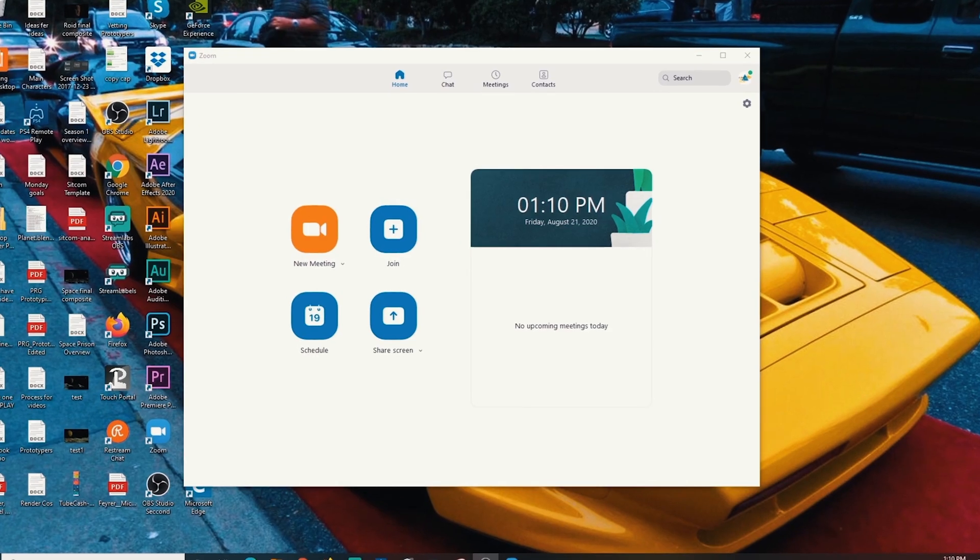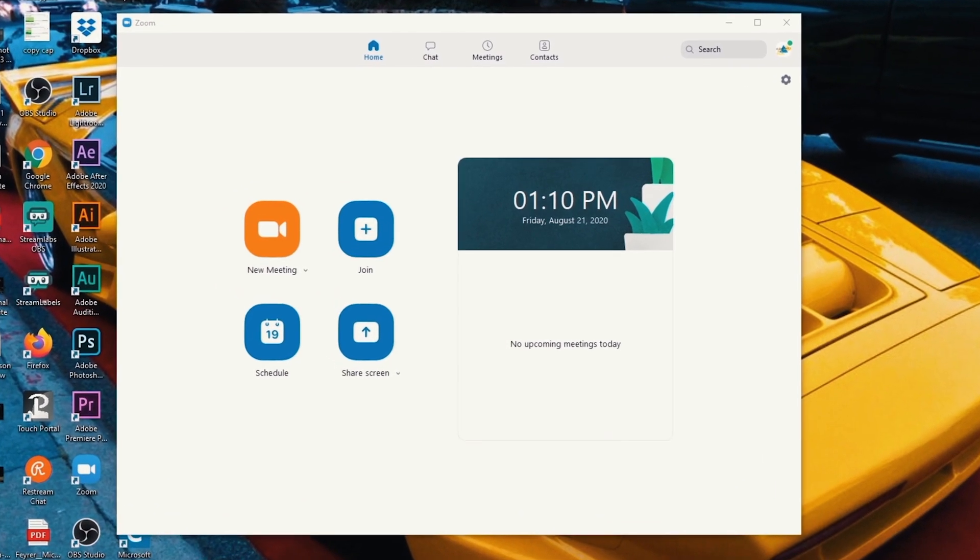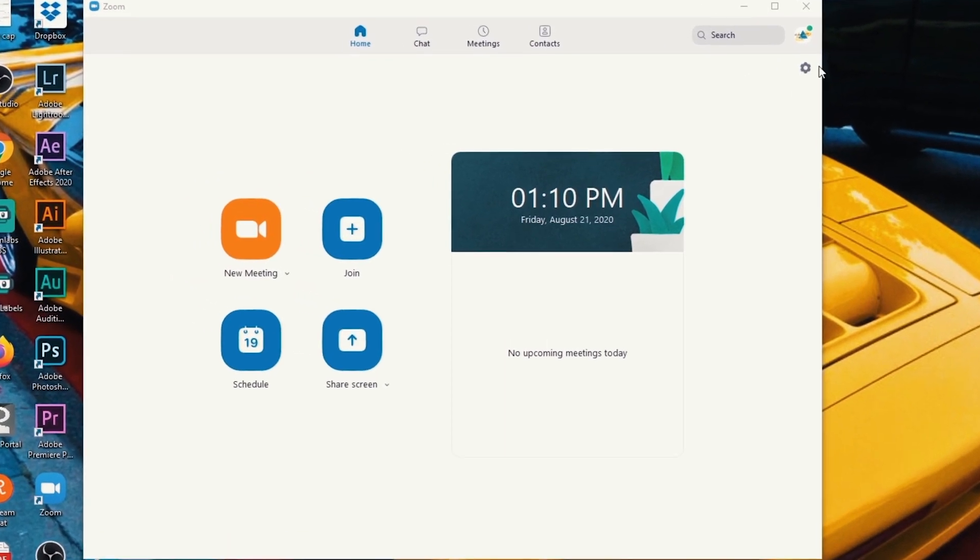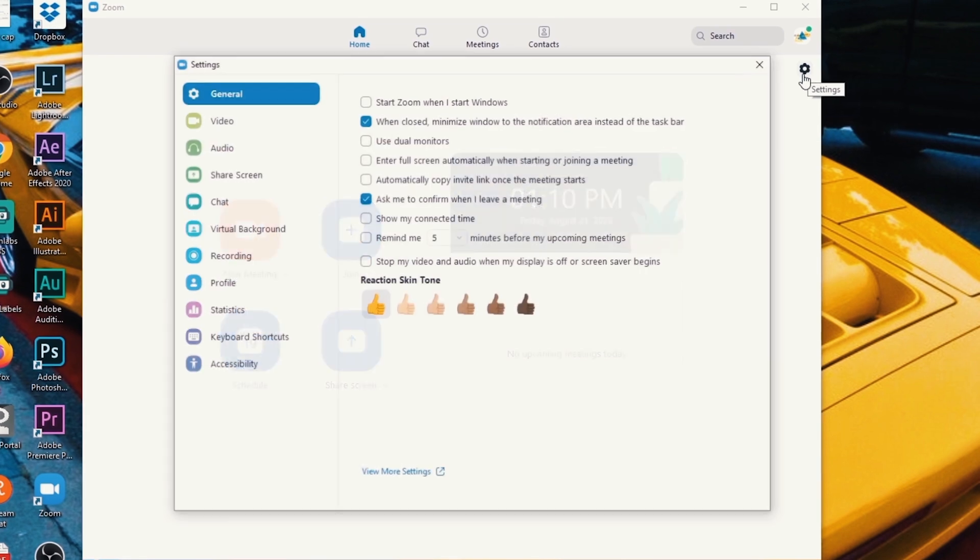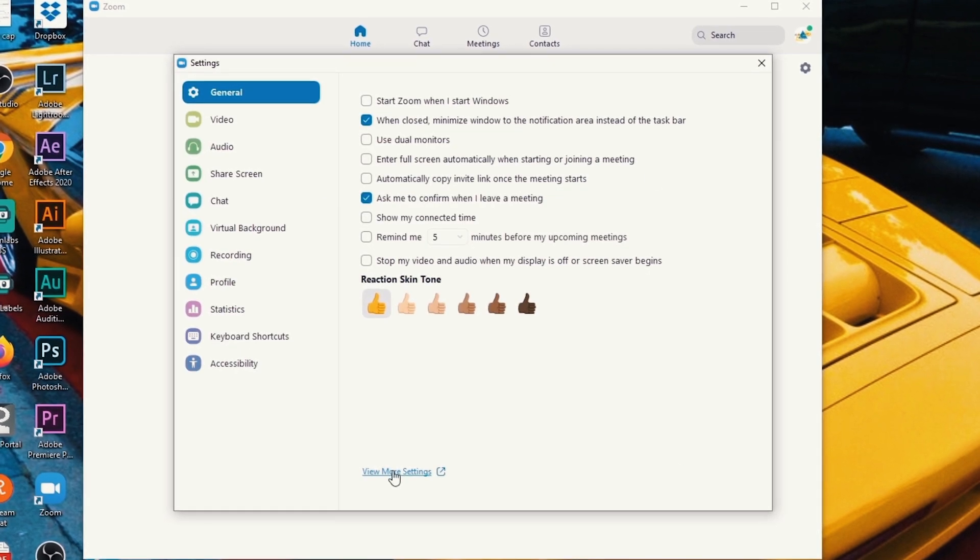First things first, we got to make sure you have your virtual background turned on in settings and this is located in the Zoom settings through your browser, not in the app. Here in Zoom if you want to get to the settings, you can just click on this little gear in the top right and then click more settings.